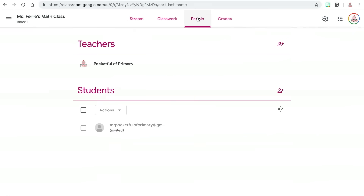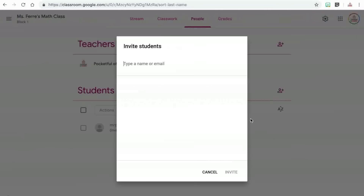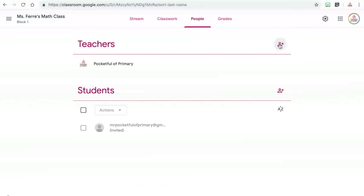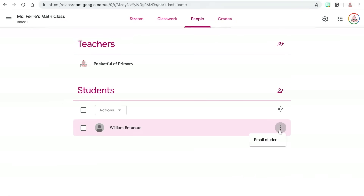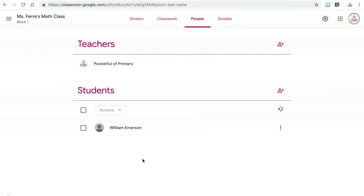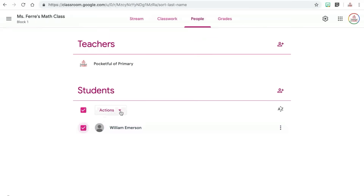The people tab allows you to see all of the teachers and students connected to your class. You can follow the same steps to add other teachers to your class if you co-teach or if you want them to have access to your materials. Once you have invited students, you can also invite their parents or guardians so they can receive updates and check on their student's grades. You also have the ability to email students, mute students — which revokes their ability to post and comment on Google Classroom (this one comes in handy, trust me) — or remove students from your class if they are no longer in it.